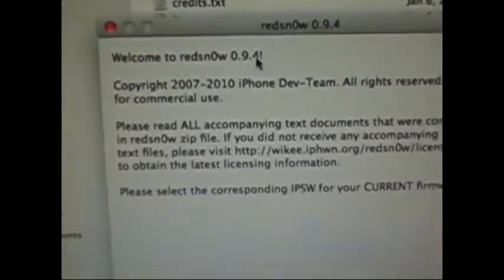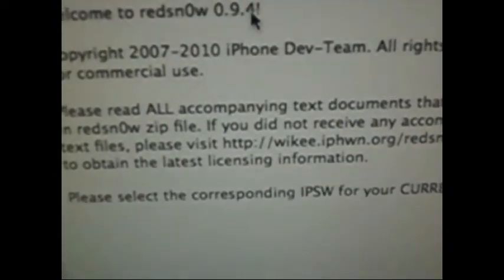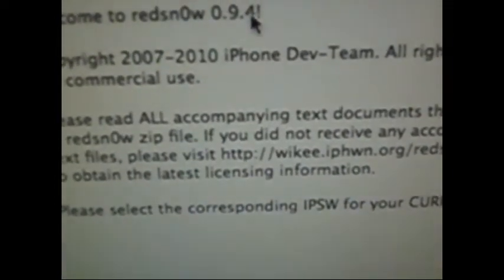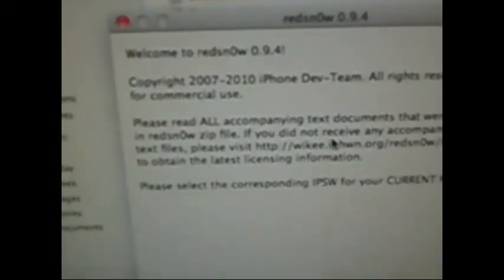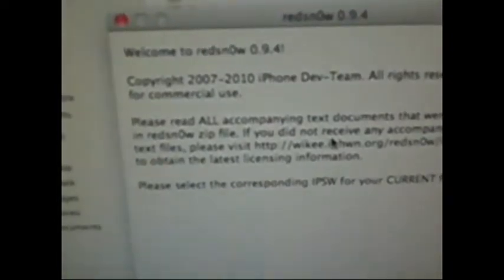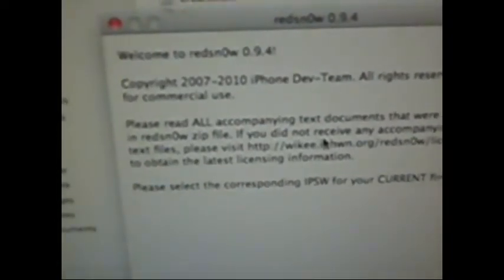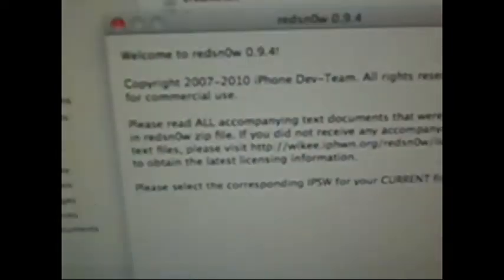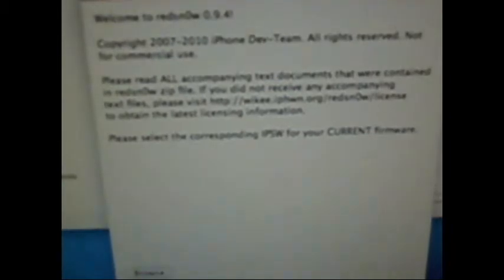I'm just going to angle the camera a little here and zoom out. I'm on a Mac, and I will have a link to RedSn0w for Windows also in the description. So I'm just going to zoom out a little more.